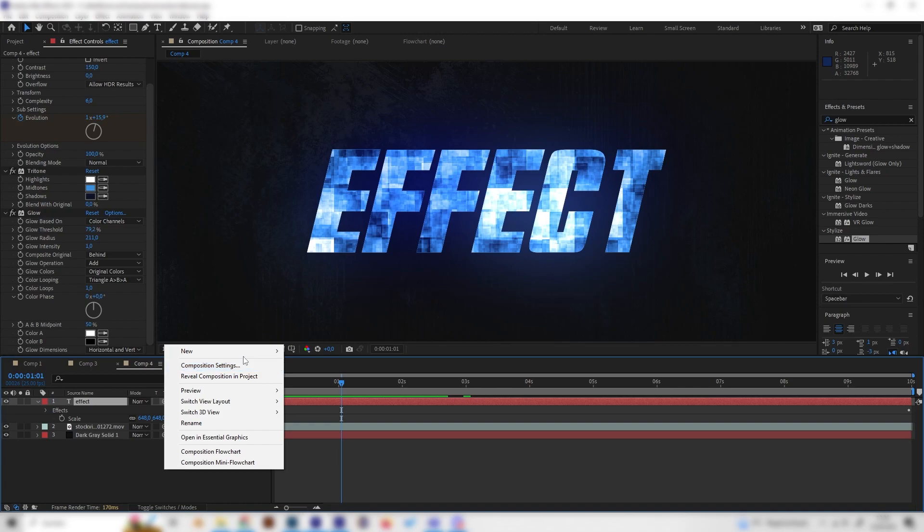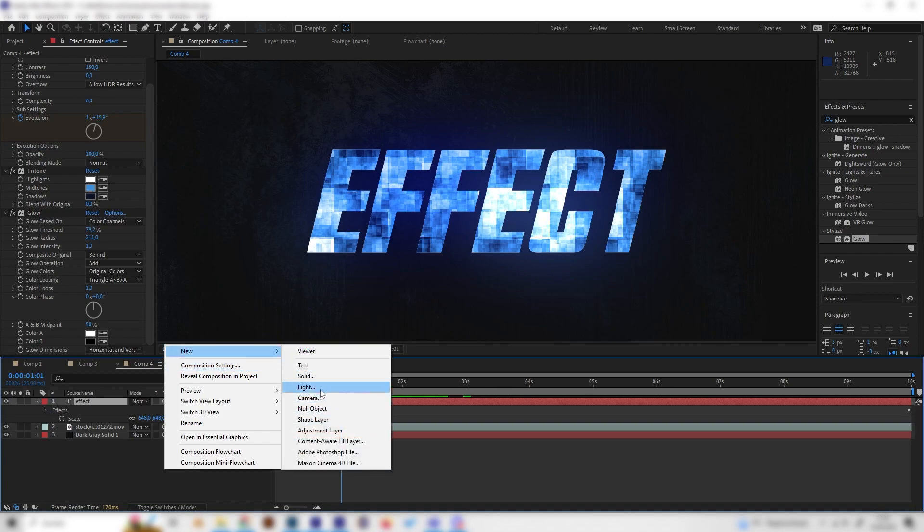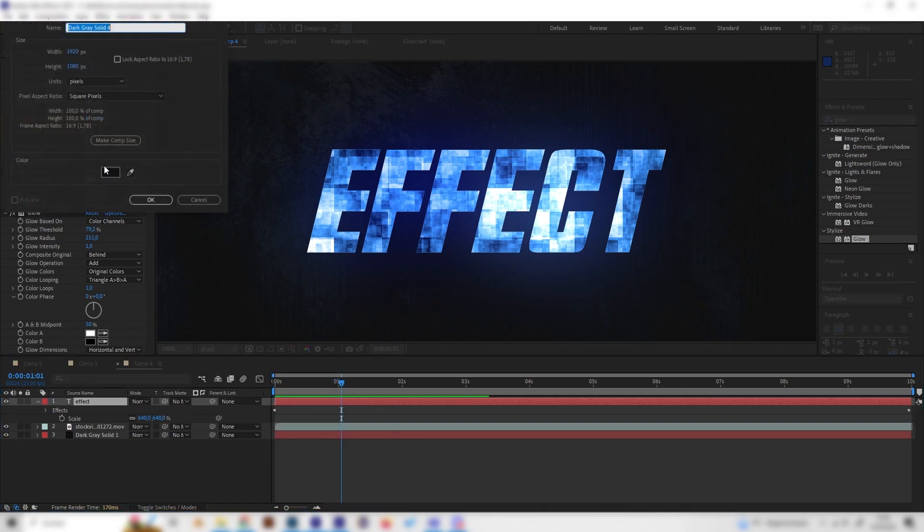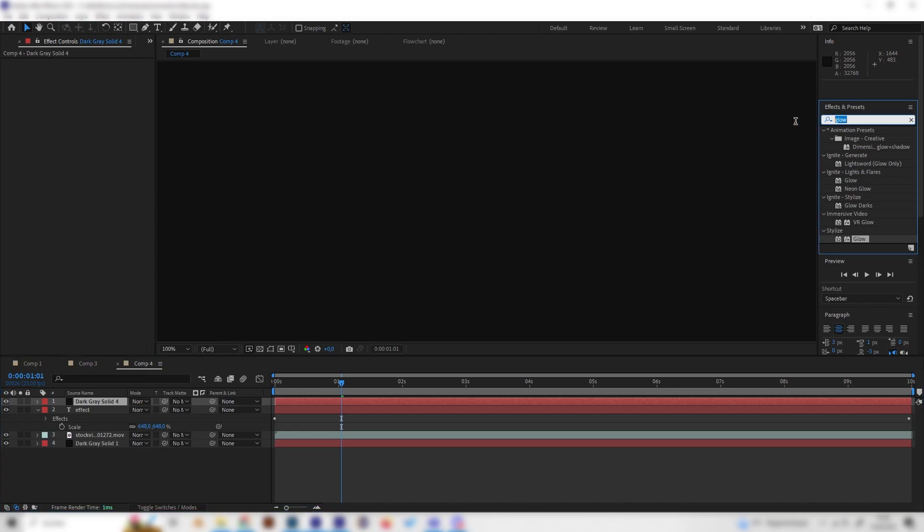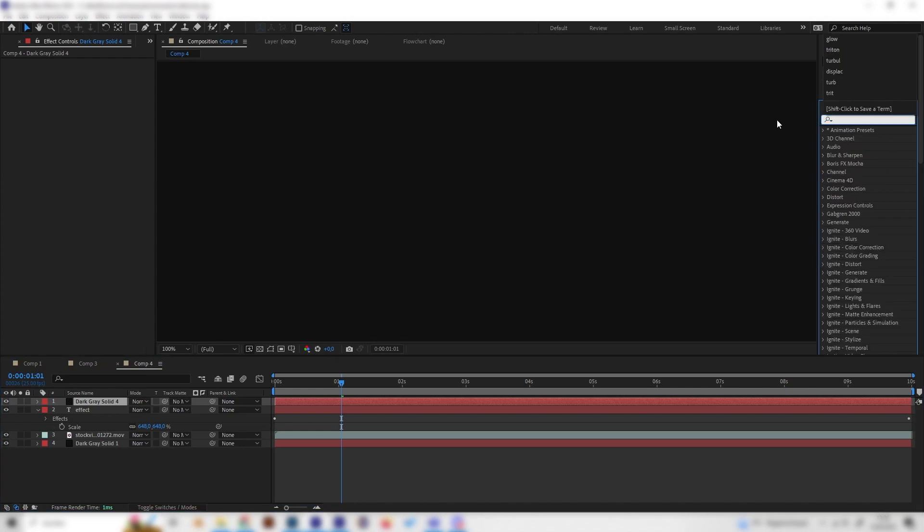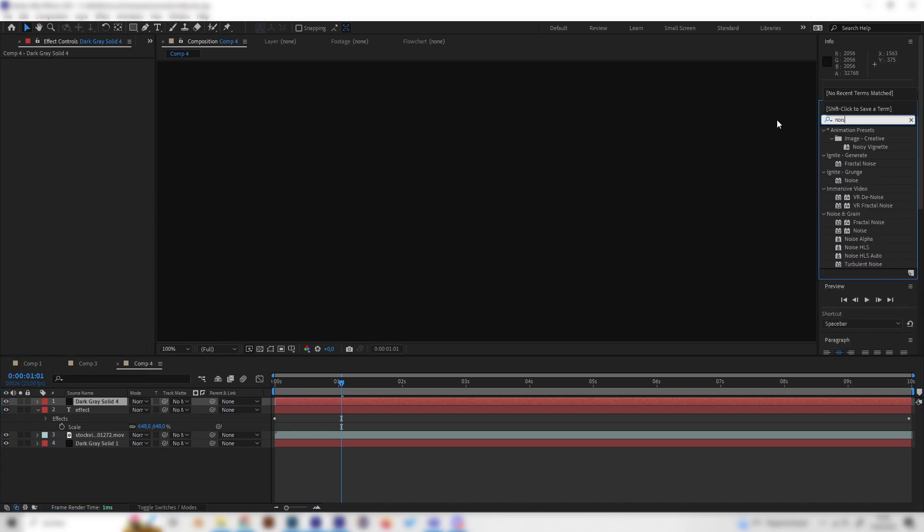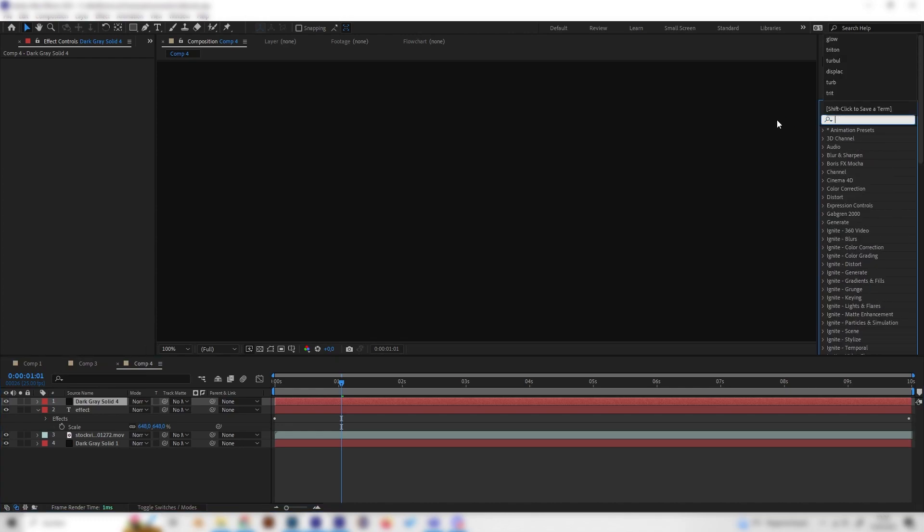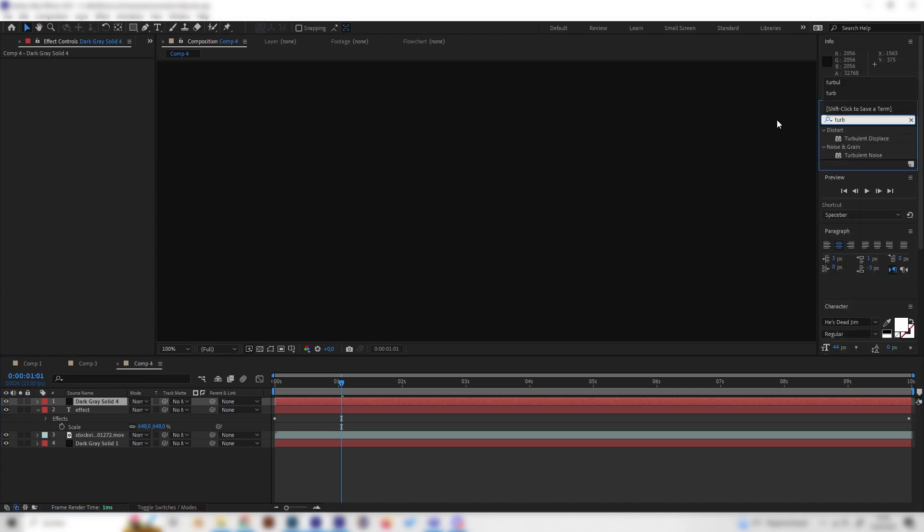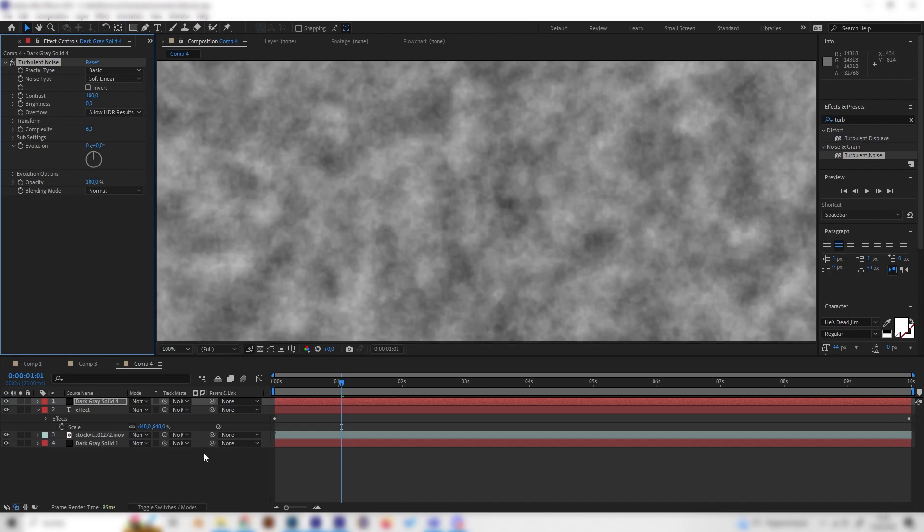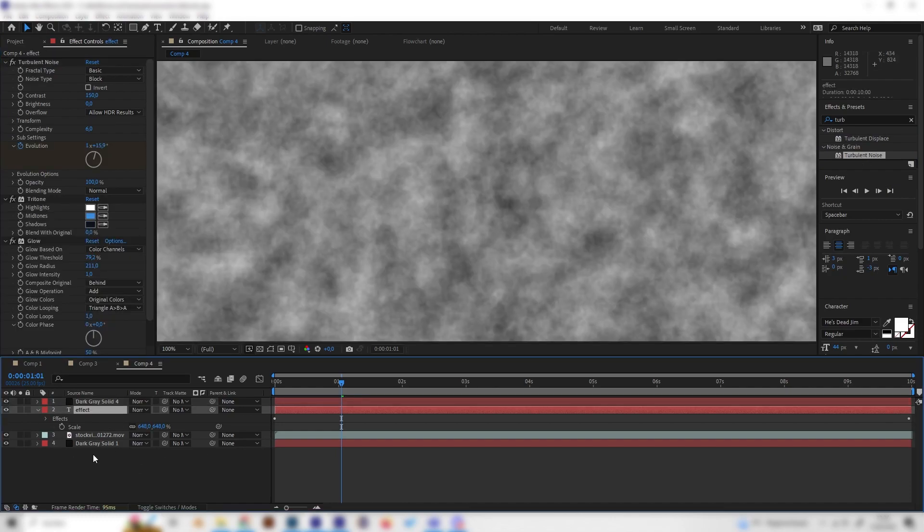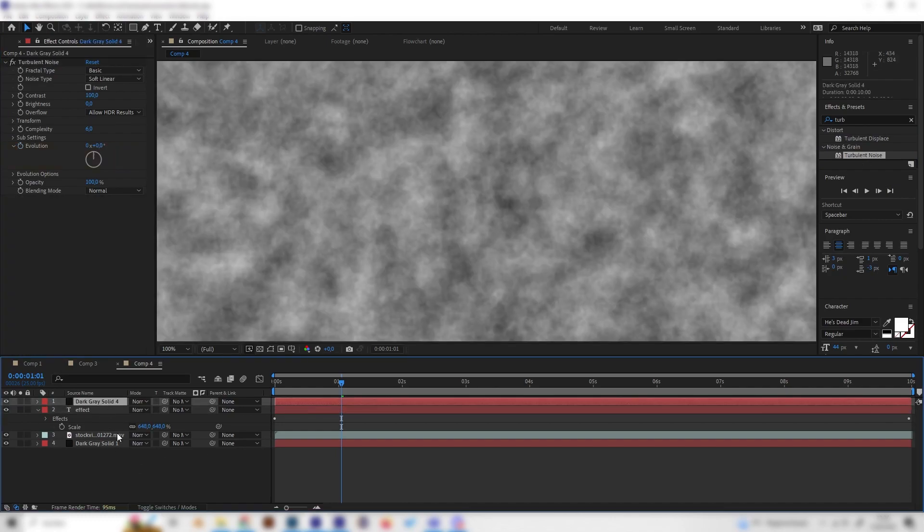So let's right-click in here and add a new solid. For this, we will just apply another Turbulent Noise effect to make a completely different glitch layer, which we then can use in the text settings.